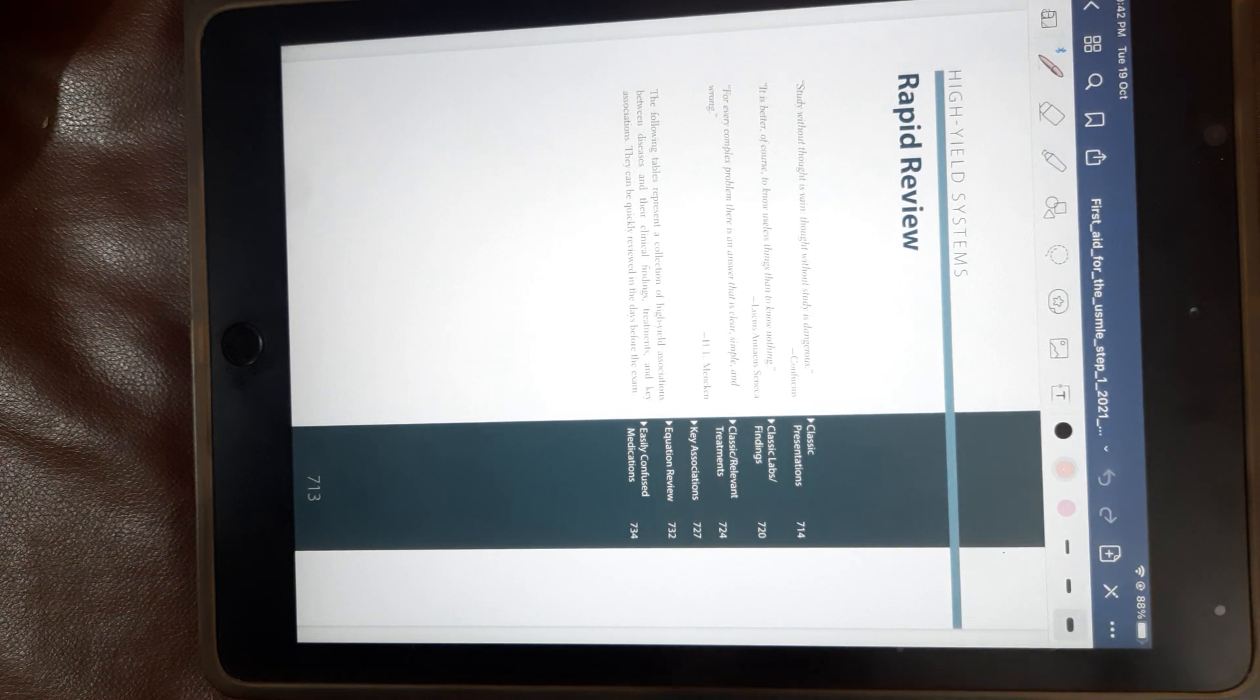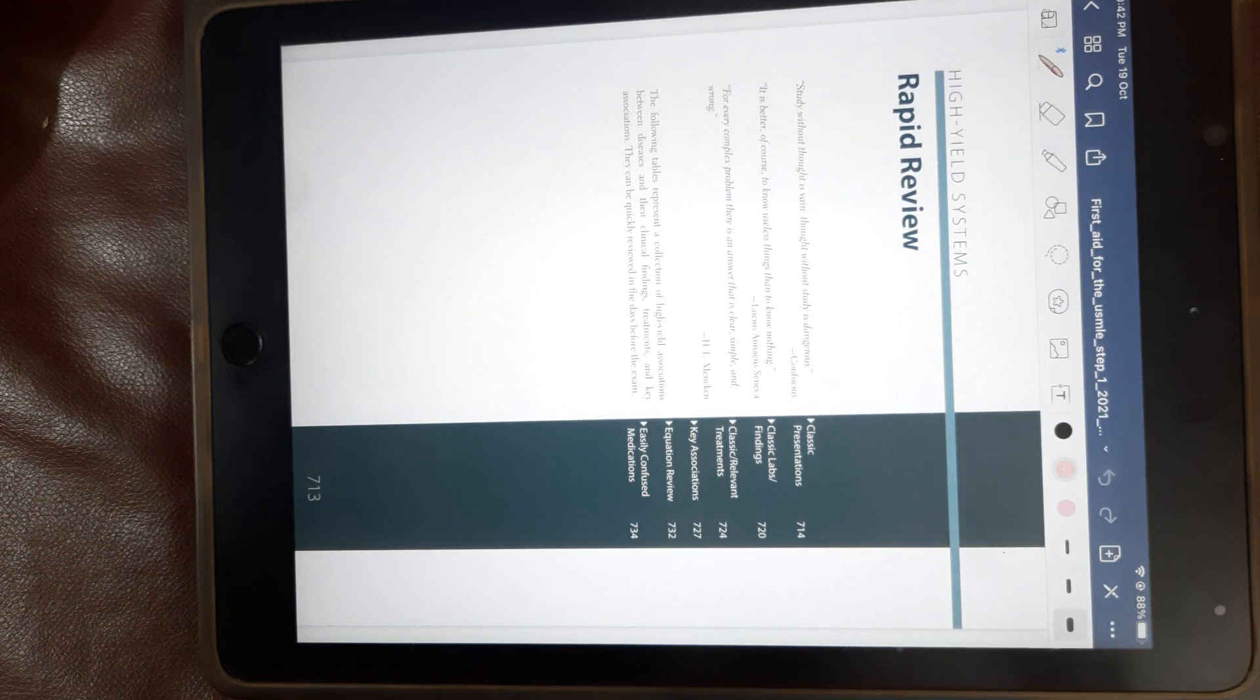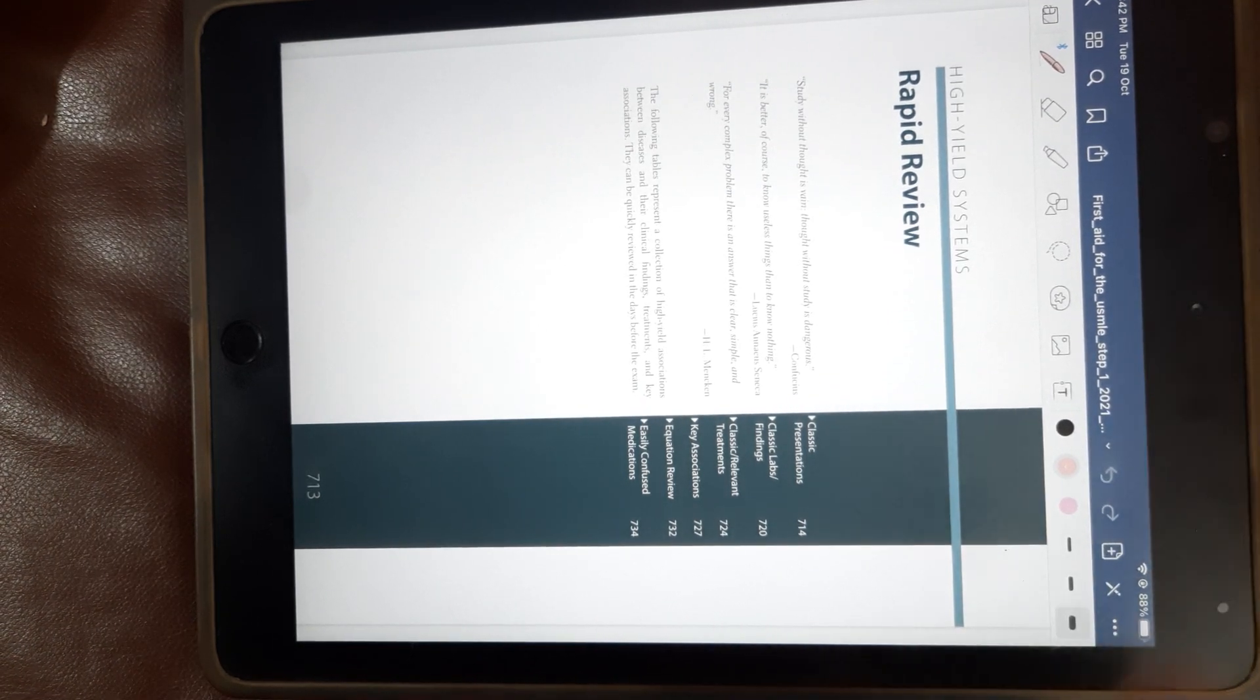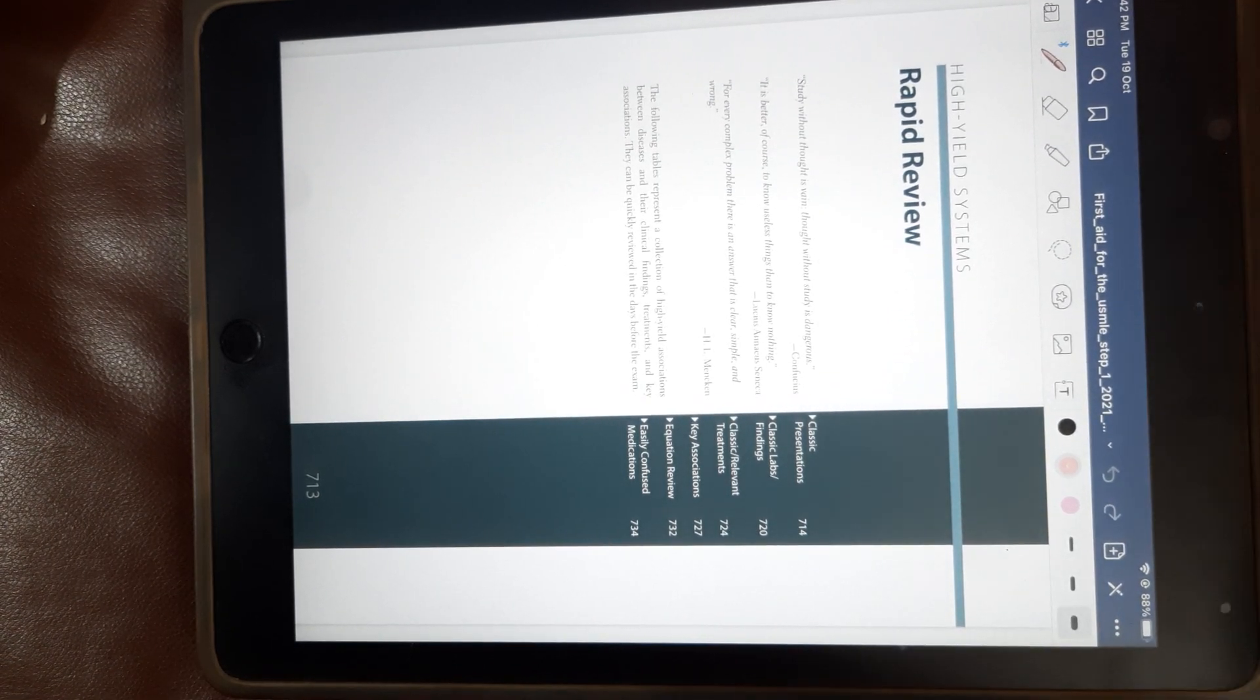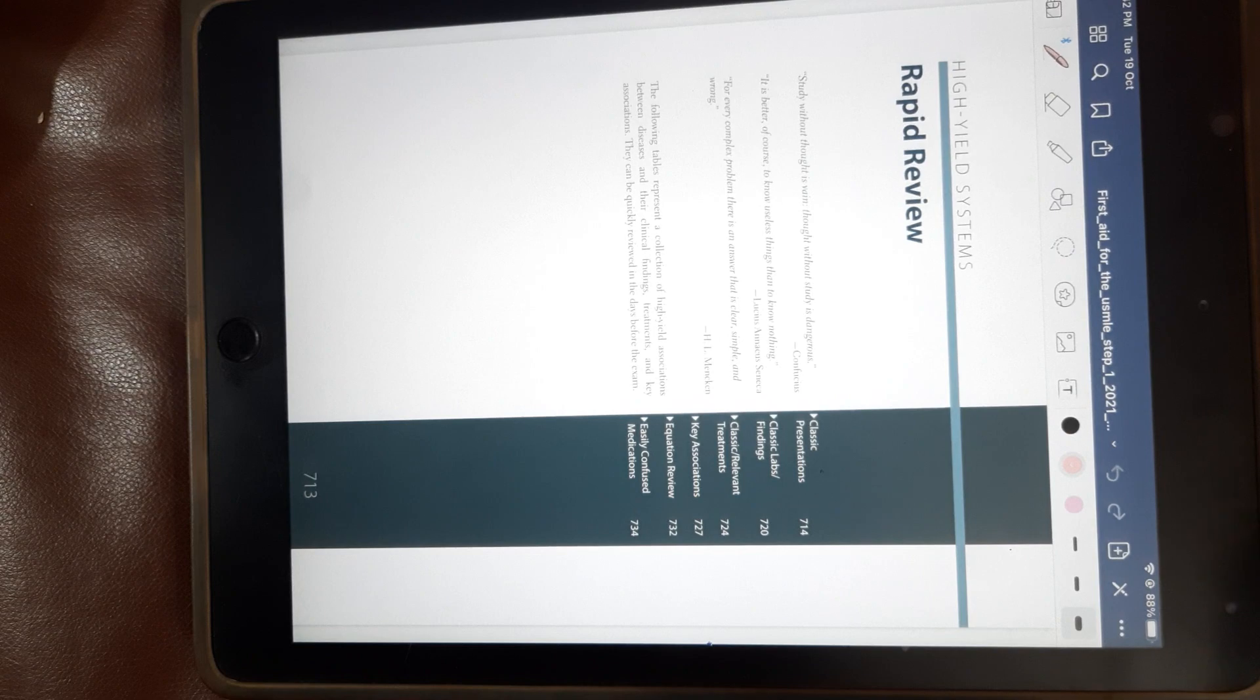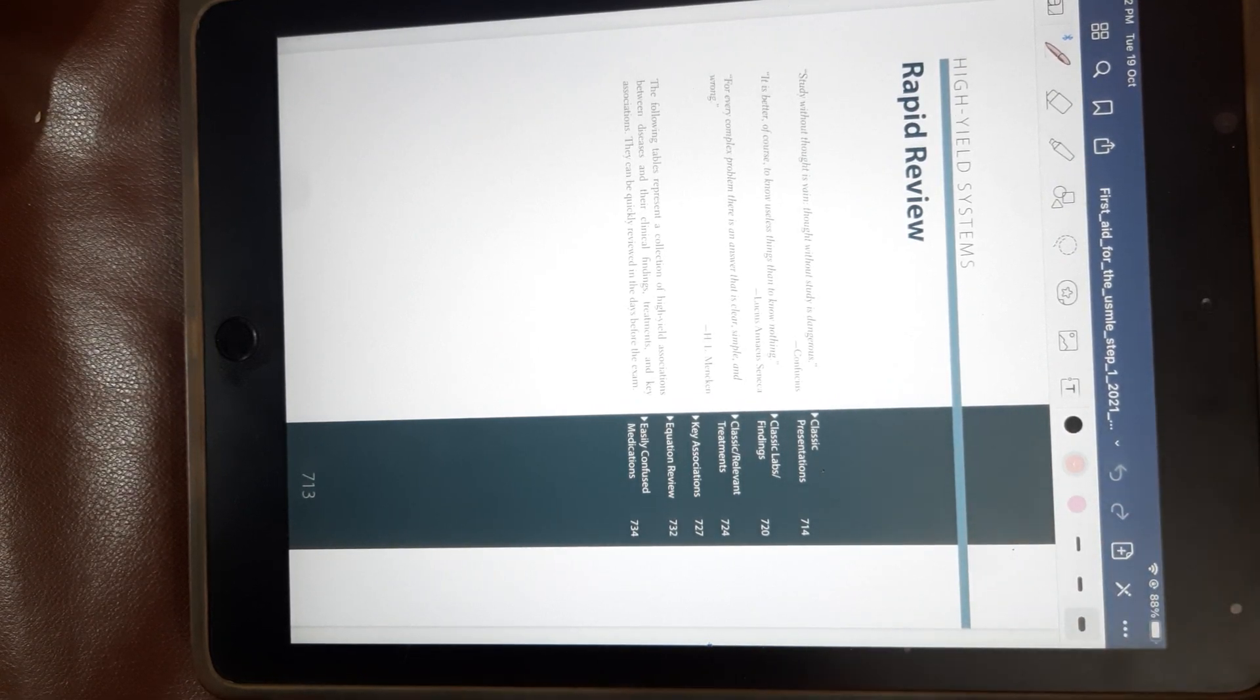Then the least you can do is check the last part of First Aid, which has this rapid review section where you have all these buzzwords written.